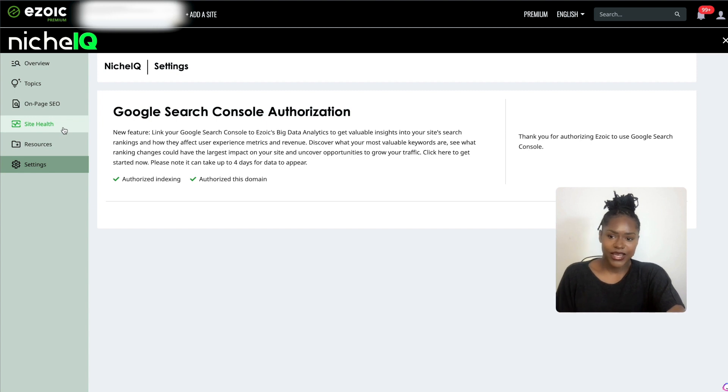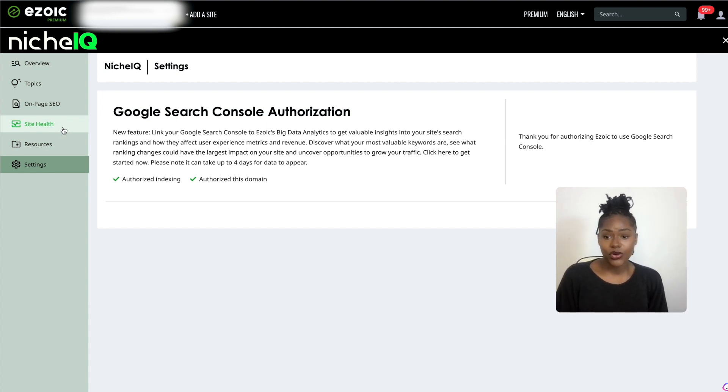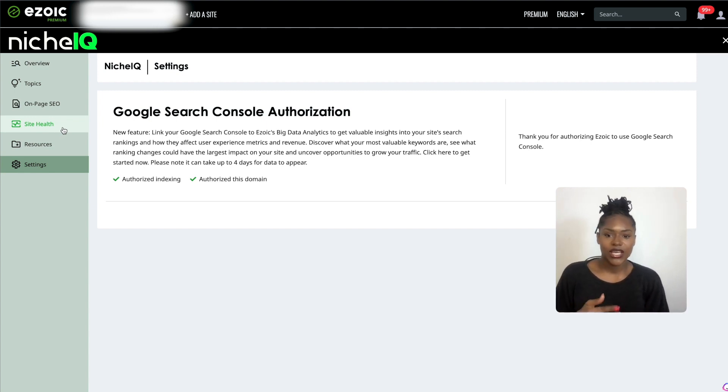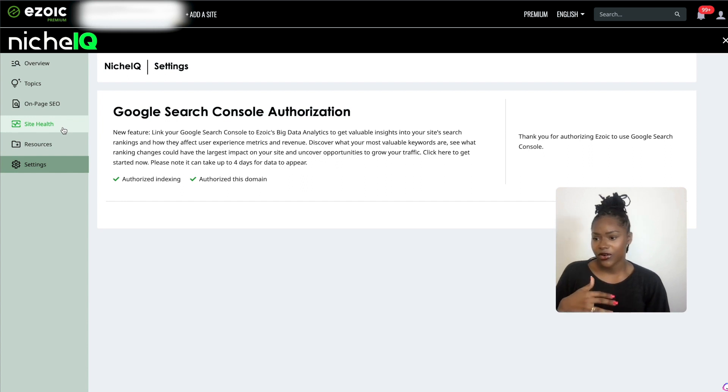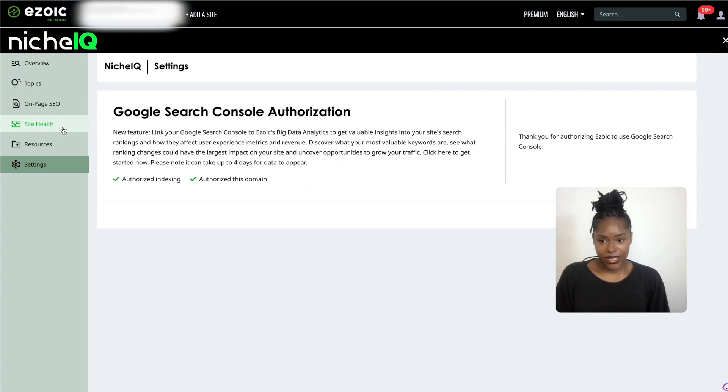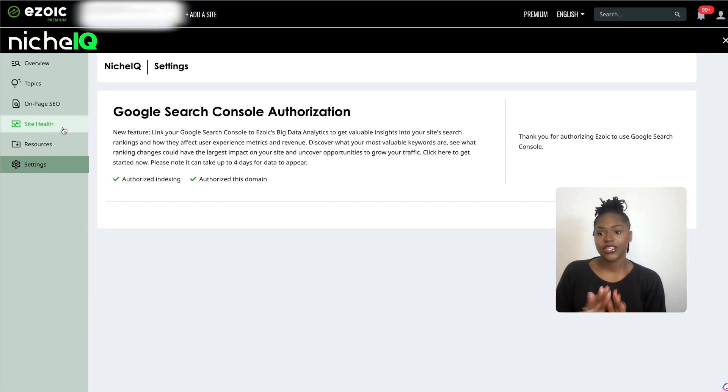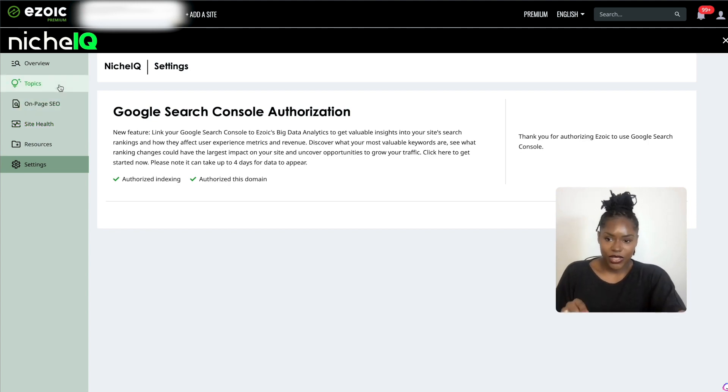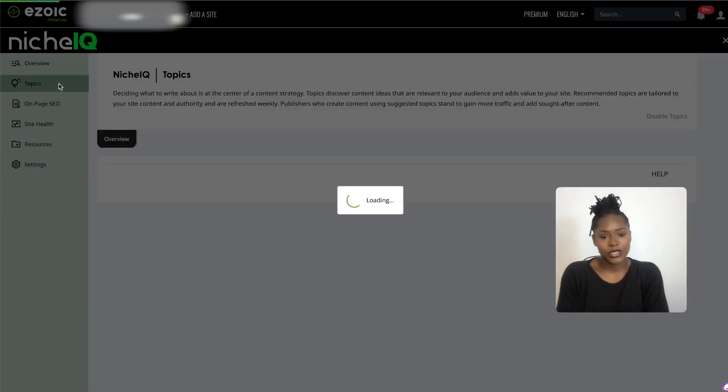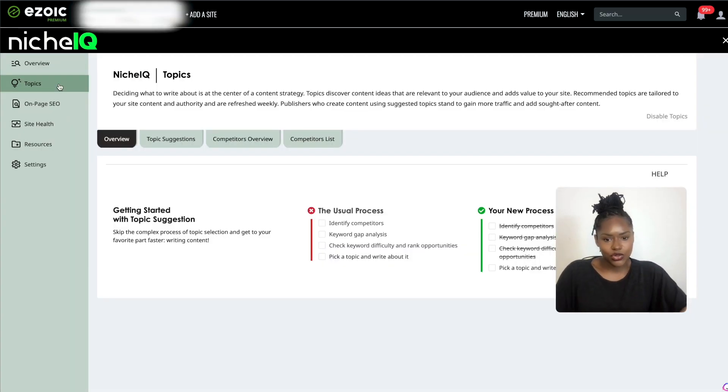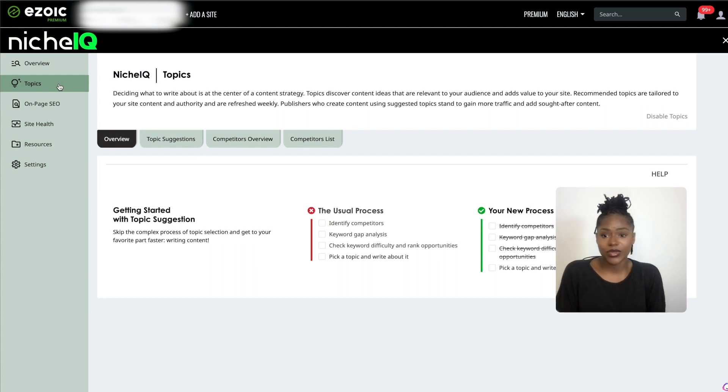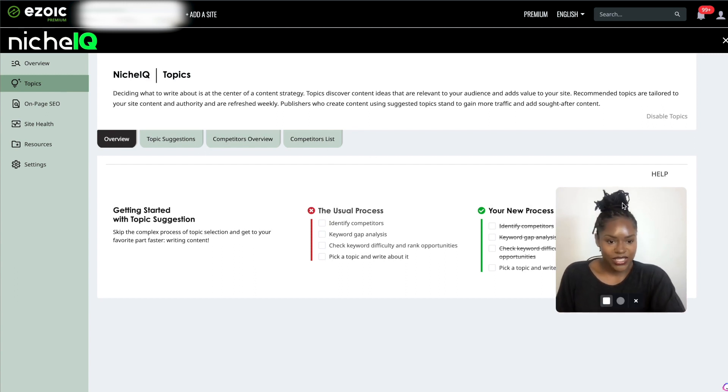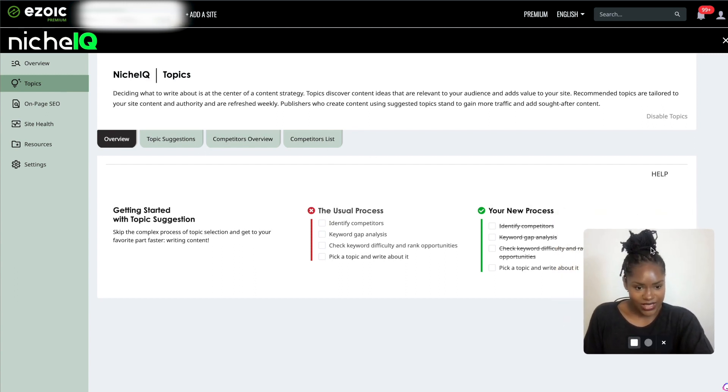Likewise, Site Health shows you any broken links that you've got on your page, anything returning errors, if you're linking to pages that no longer exist and things like that. We're just going to be focusing on Topics.